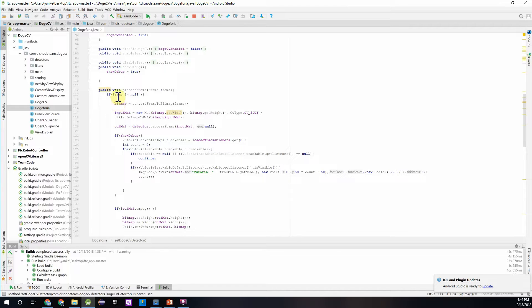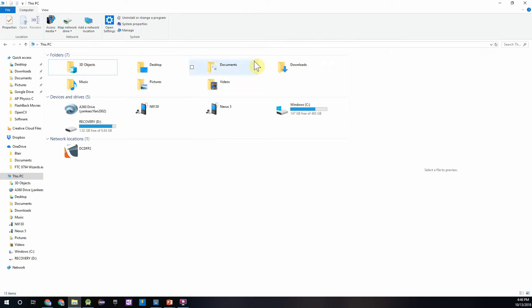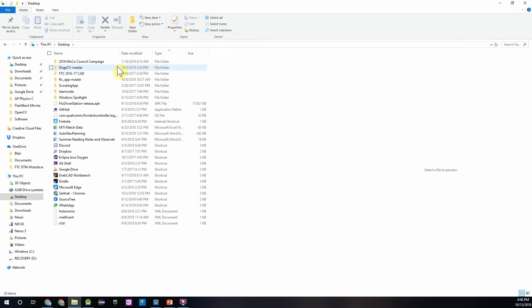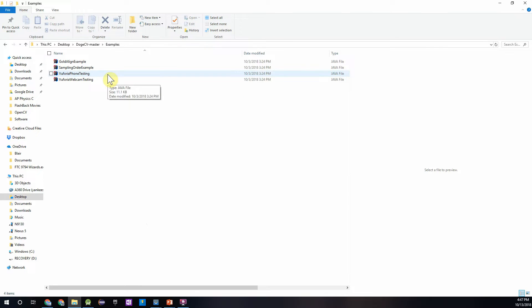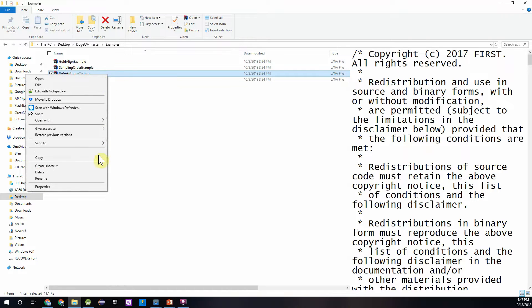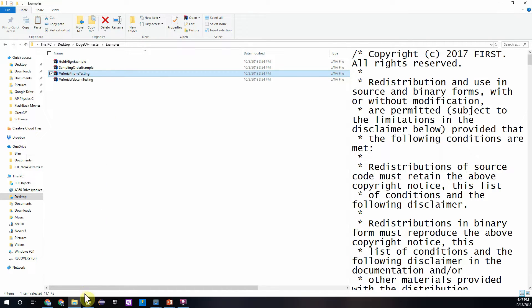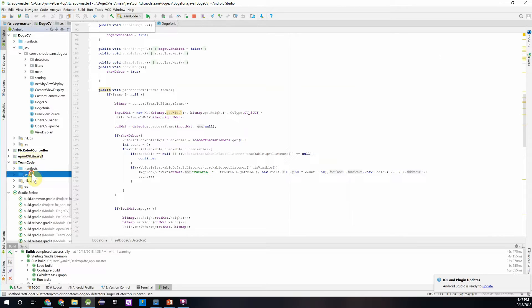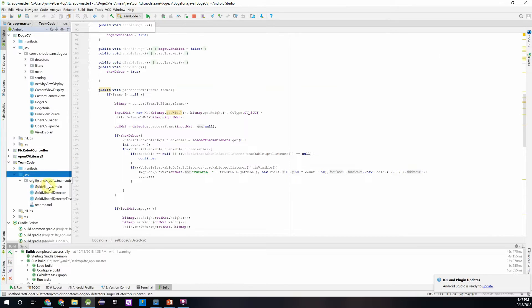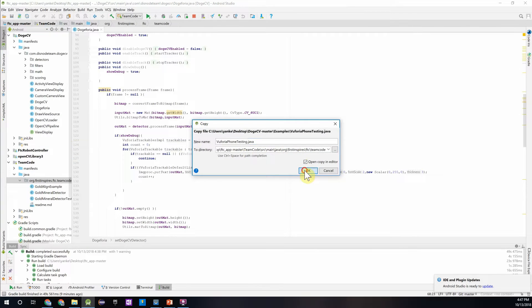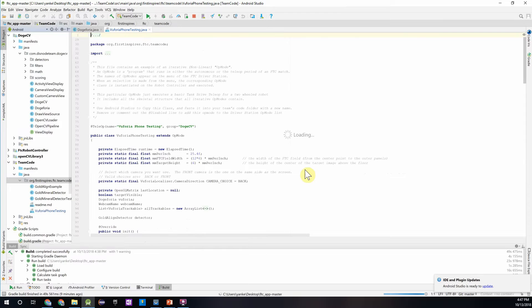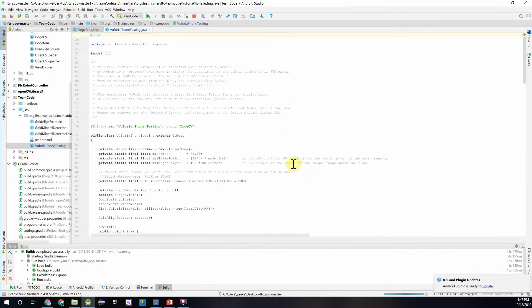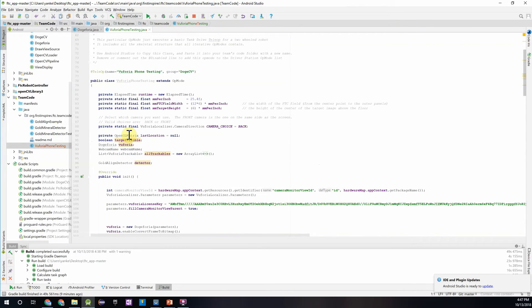So to test this out, we're going to have to get an example class that's been provided to us in the DogeCv library. So if you remember where you kept your DogeCv master folder, you can just navigate to that. So mine's on my desktop, DogeCv master, and under examples you'll see a class called VuforiaPhoneTesting. This is what we want to do, so we can just copy this. If we just go back to Android Studio, go into team code and to our main package, we can just right click and paste that in there. And we can just keep the name as the same thing.